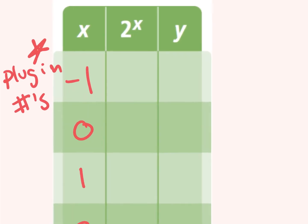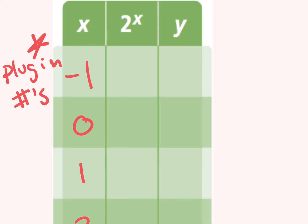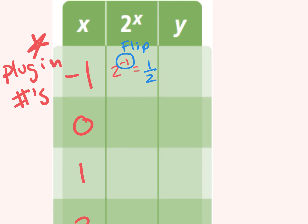So let's plug it in. My equation is 2 to the power of x. Negative 1 goes into the exponent, so 2 to the power of negative 1. Does anybody remember what a negative exponent does? You flip it — so instead of 2 over 1, it becomes 1 half. The negative exponent just means you flip it, so it doesn't make it a negative number. So instead of being 2 to the power of negative 1, it's 1 half.